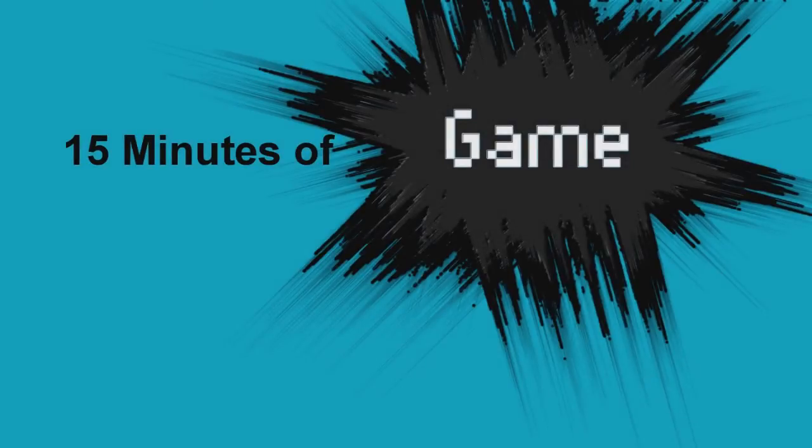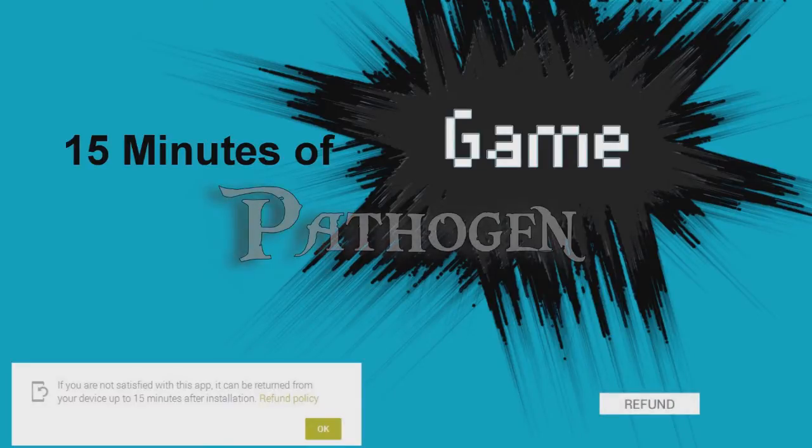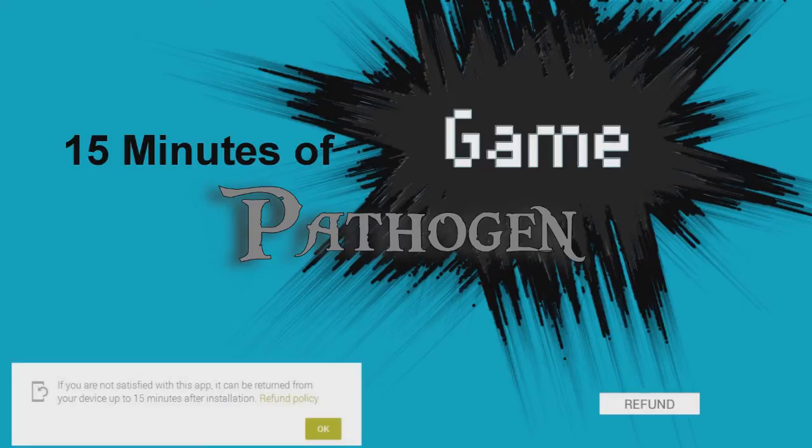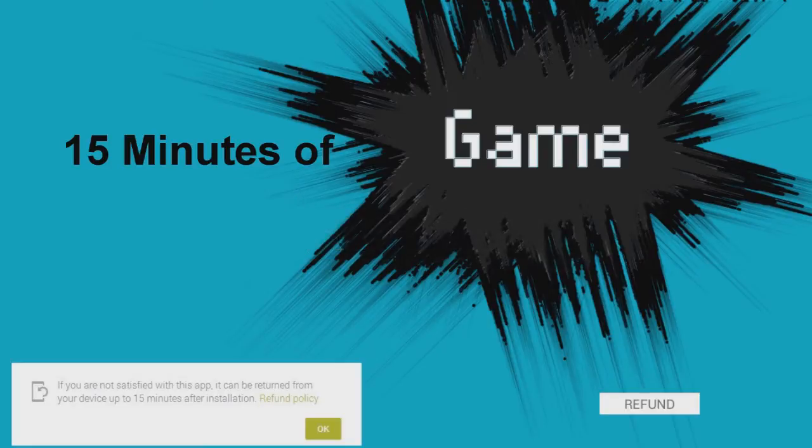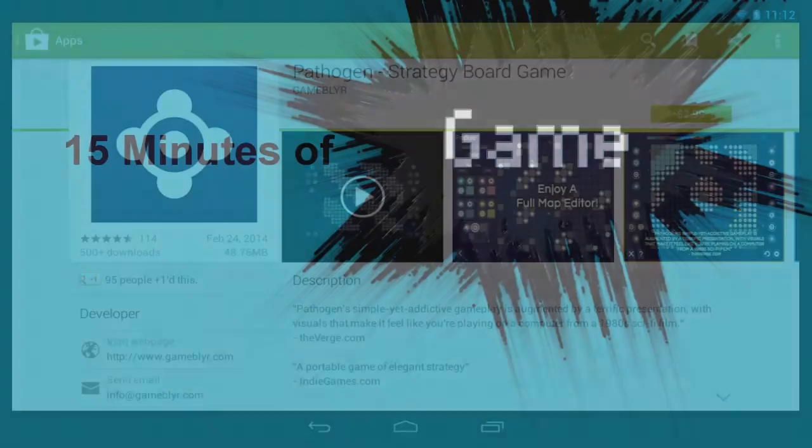Welcome to 15 minutes of game. The first 15 minutes of any game are of vital importance, not only because they set the tone, but also because that is the refund window for Android apps. At the end of the 15 minutes, I have to decide whether I keep it or hit the refund button. So let's find out what happens when we give it its 15 minutes of game.